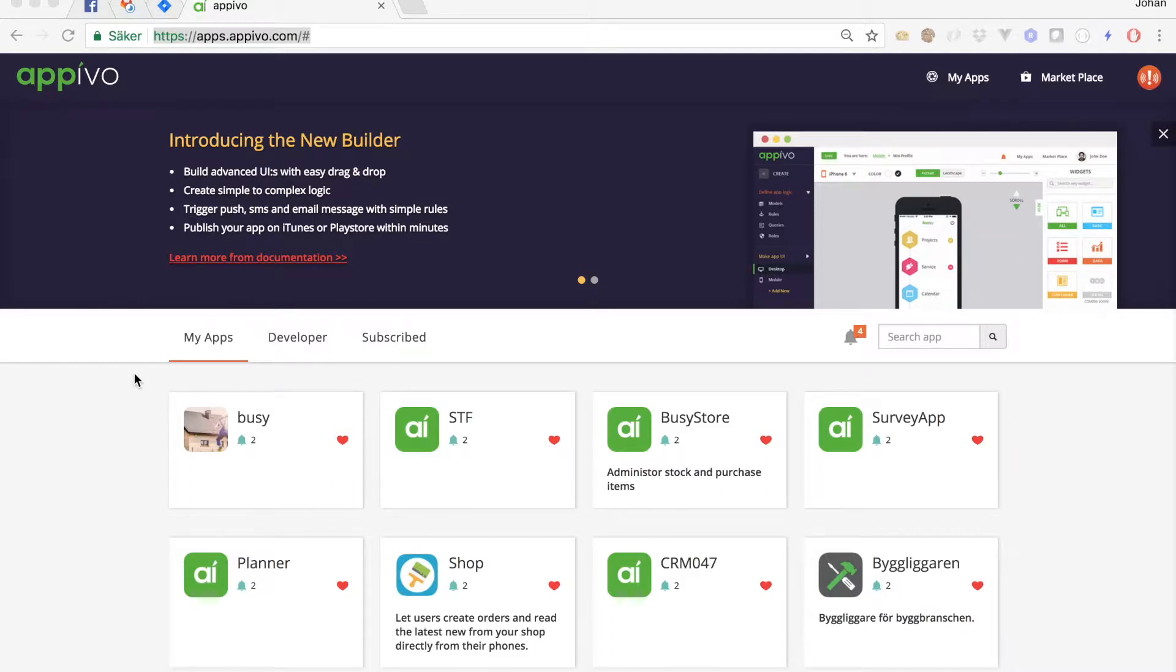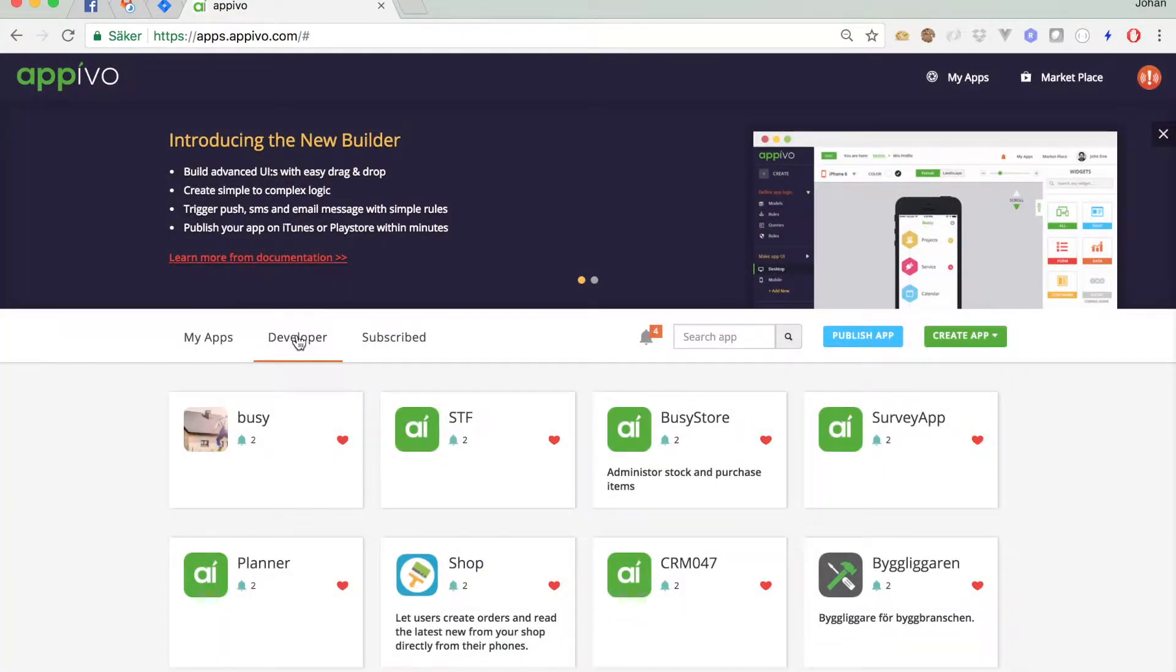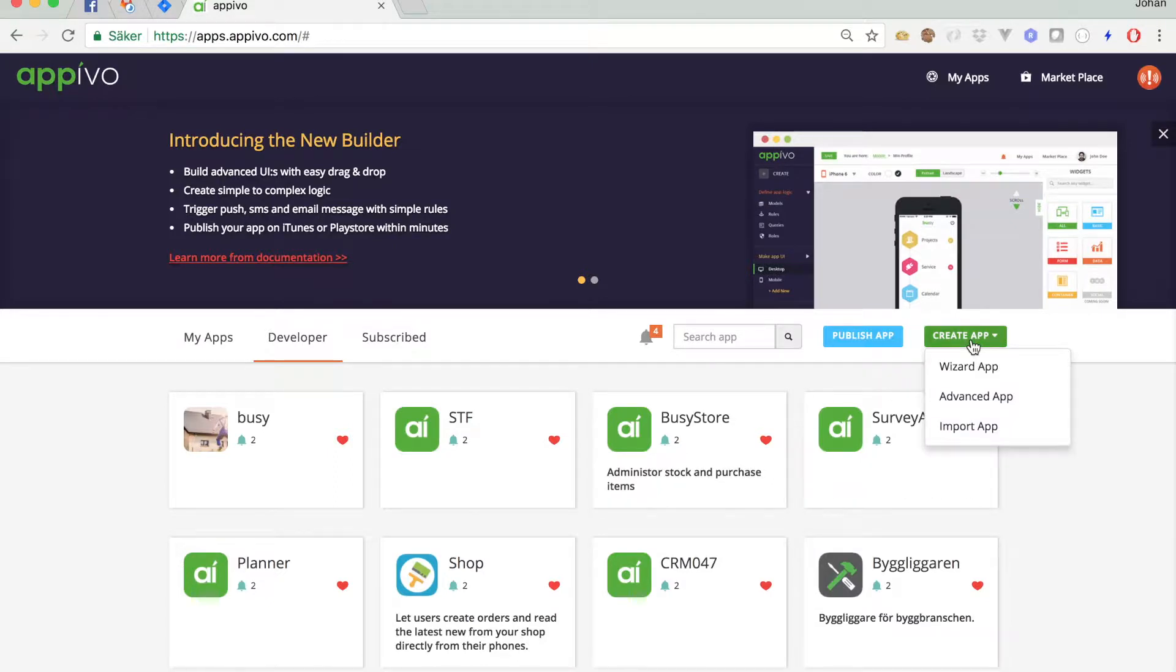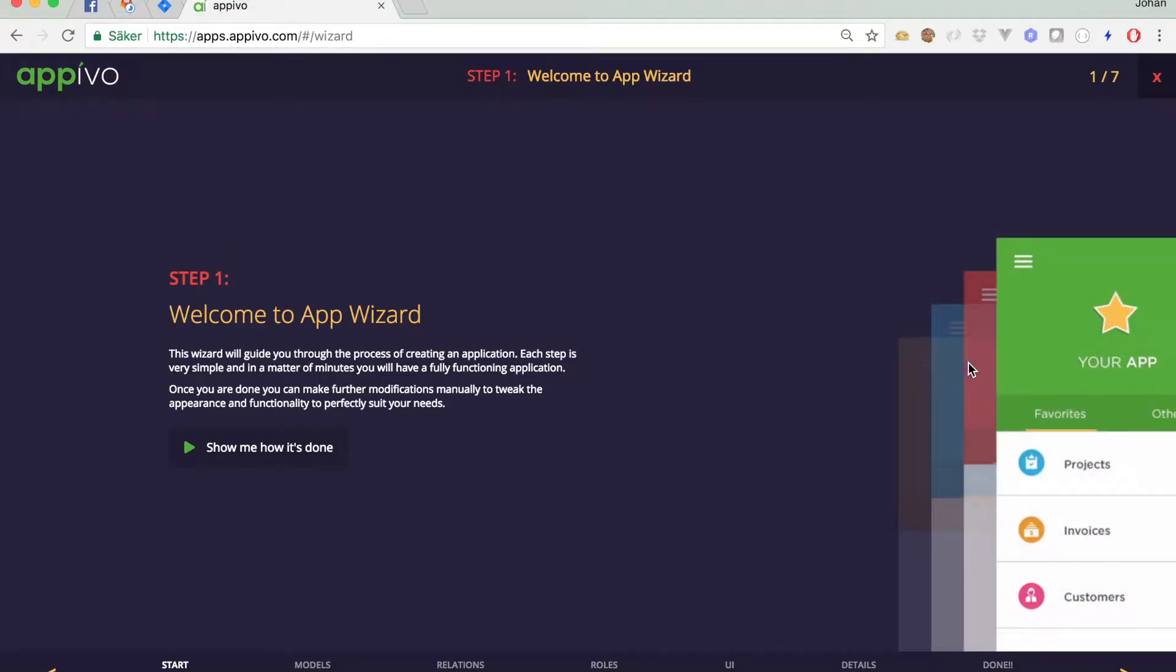To get to the app wizard you click on the developer tab and under the developer tab you can typically see all the applications that you can contribute to. To create a new one you click over here create app wizard app. This starts the wizard. Here we just welcome you to the wizard and you can show the video that I'm just recording right here.